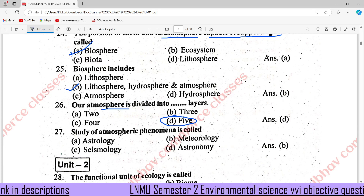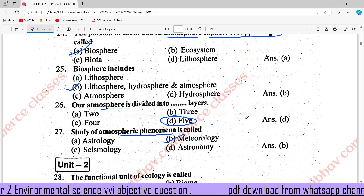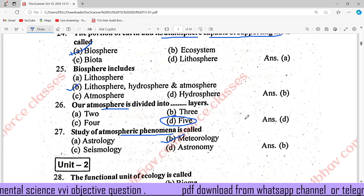The study of atmospheric phenomena is called Meteorology. That covers 27 questions in Unit 1.